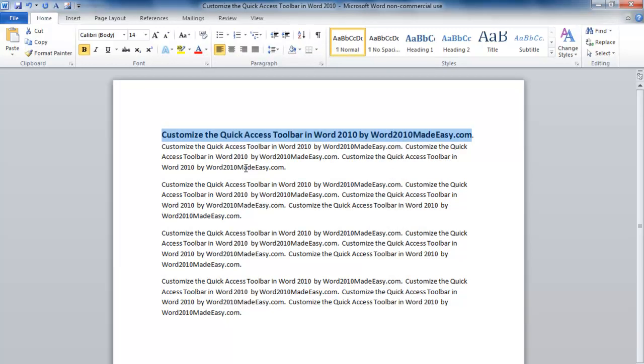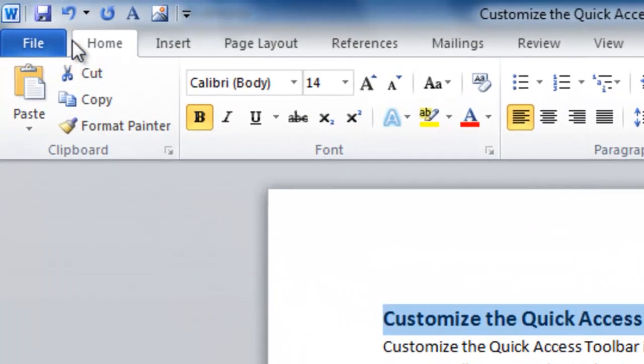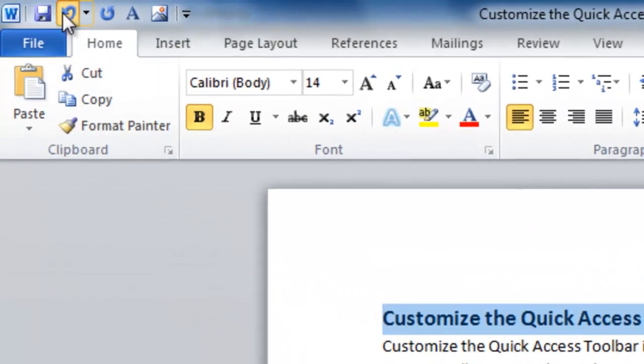And there, it was that easy. We have formatted text using the Quick Access Toolbar. Let's go up to the Undo button and undo that.